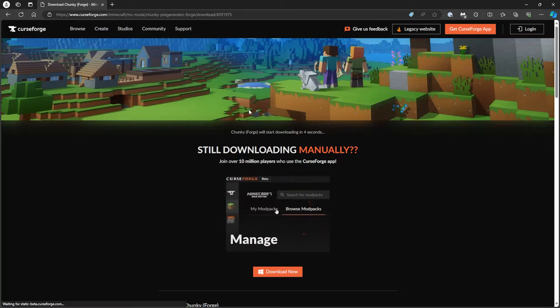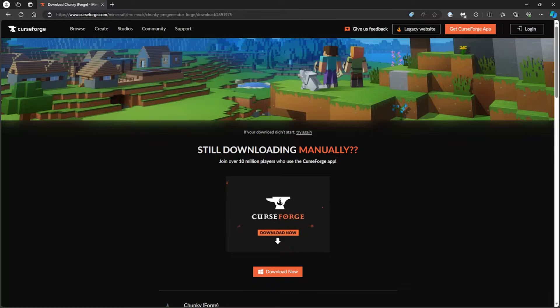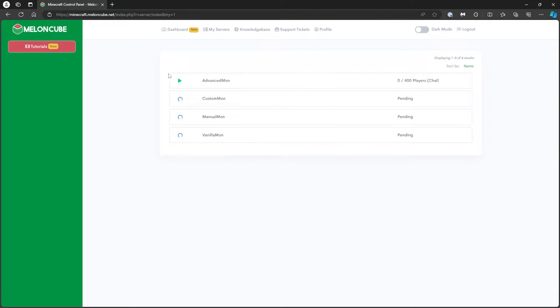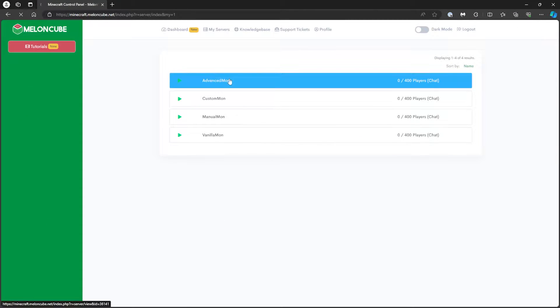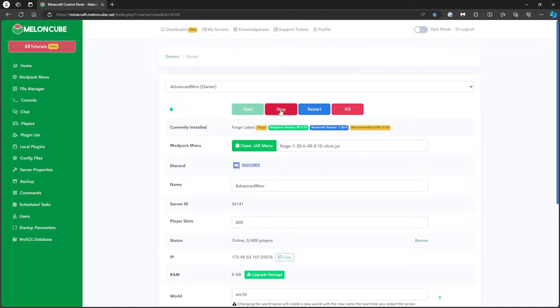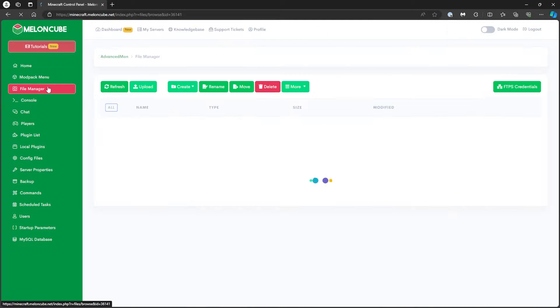Now, let's log in to the Multicraft panel. Go to My Servers and select the desired server. Next, press the red Stop button to stop the server. Then, go to the File Manager tab on the left.